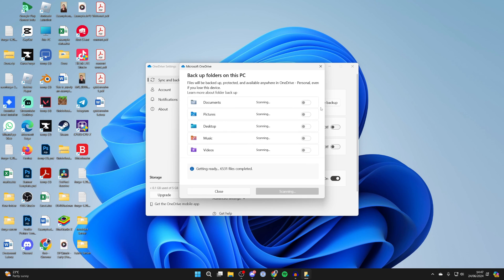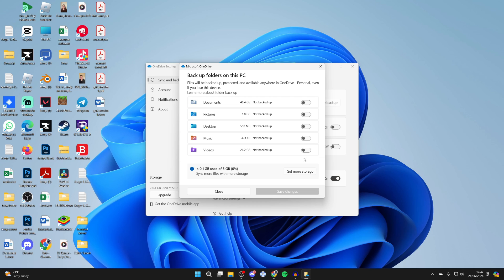Click on manage backup and switch these off so your files will no longer go into your OneDrive and won't be backed up. Switch them off, then click on save changes and that's it.